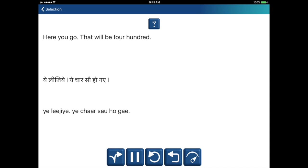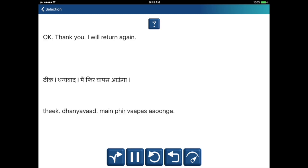Ye lijiye. Ye chaar sao ho gaye. Ji nahin, wo kaafi hai. Koi aur sabziyaan, matr, hari phali ya phool gobi. Theek, dhanyavaad, main phir vaapis aanga.